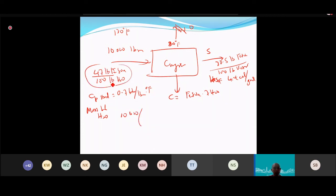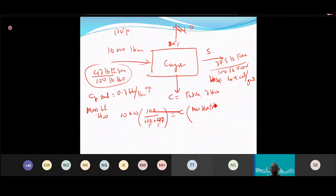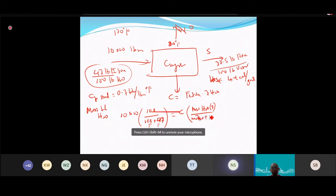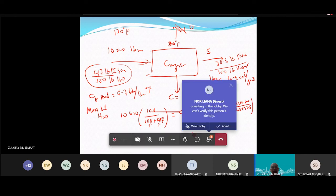Using the solubility data, the water mass fraction in feed is 100/(100+47). The crystal mass fraction of water (from 7H₂O) is the molecular weight of 7H₂O divided by the molecular weight of FeSO₄·7H₂O. The mother liquor water balance uses 100/(100+30.5)·N plus W=0. This is Equation 1.